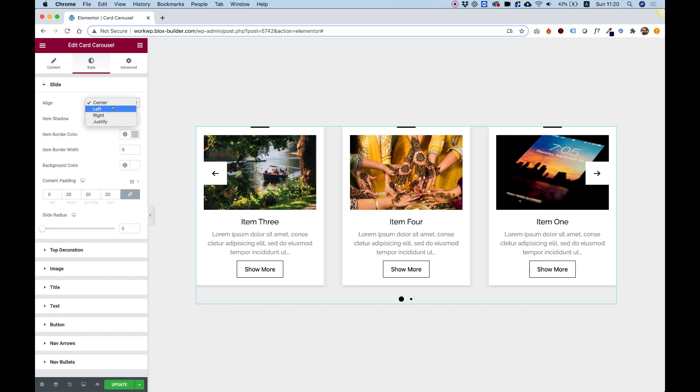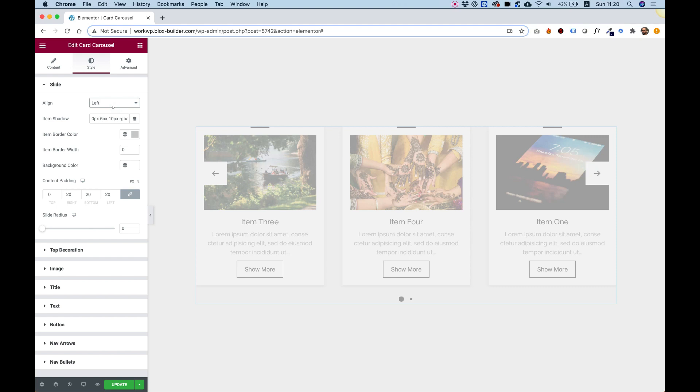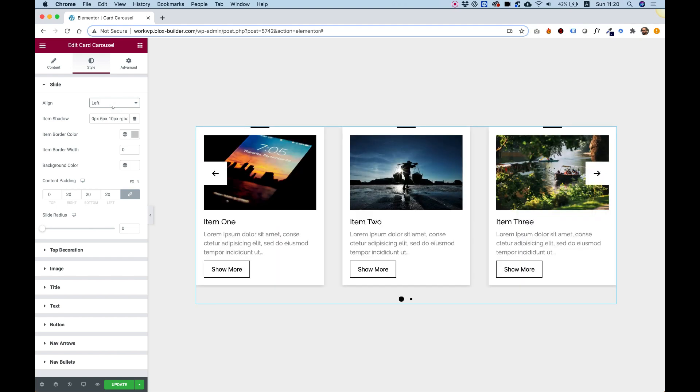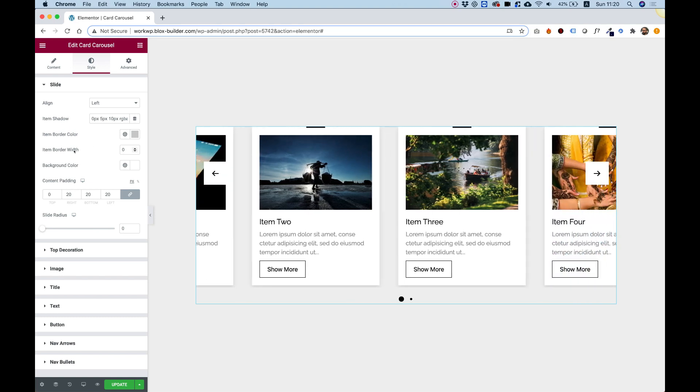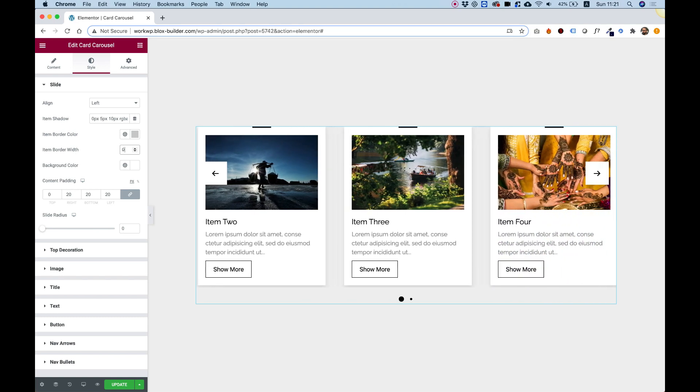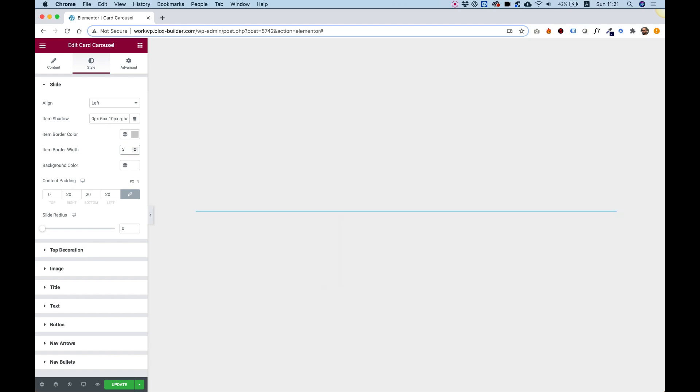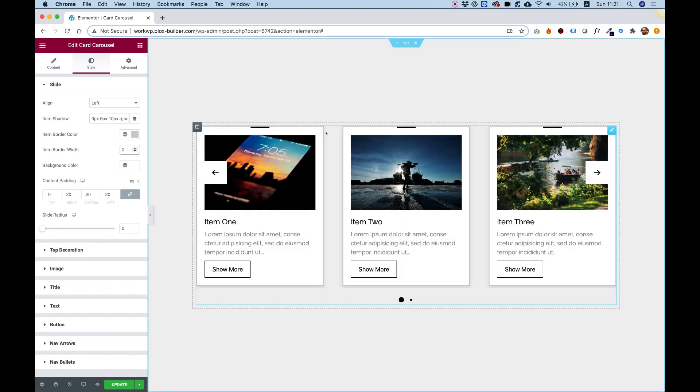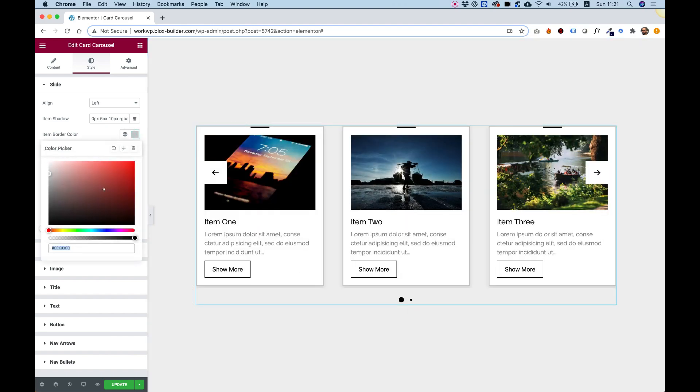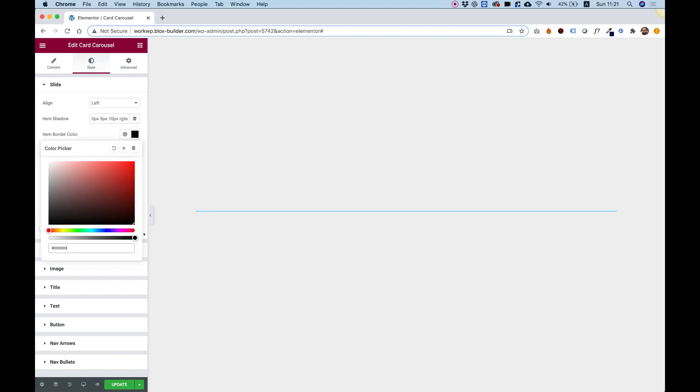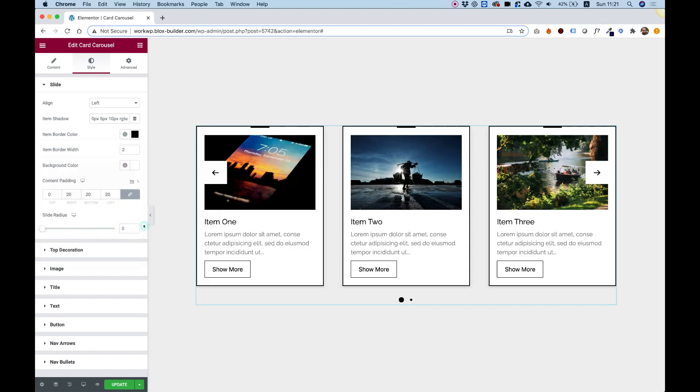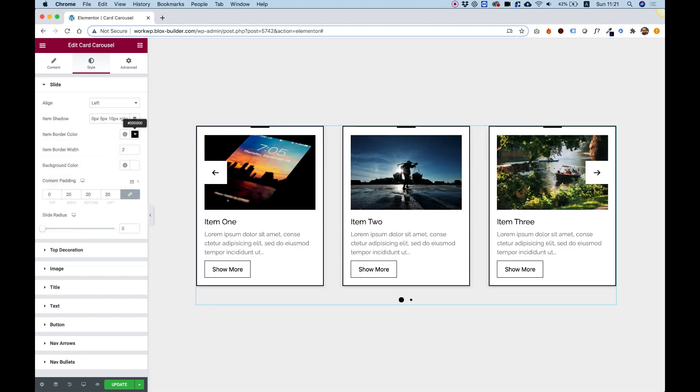Let's jump into style. Over here we can decide how we want our text to be aligned. For example, I'm going to change the text to left alignment. You can determine the item shadow, item border color. Right now the border is on zero, so if we'll change it to two, for example, you can see that now there's a border around our items.